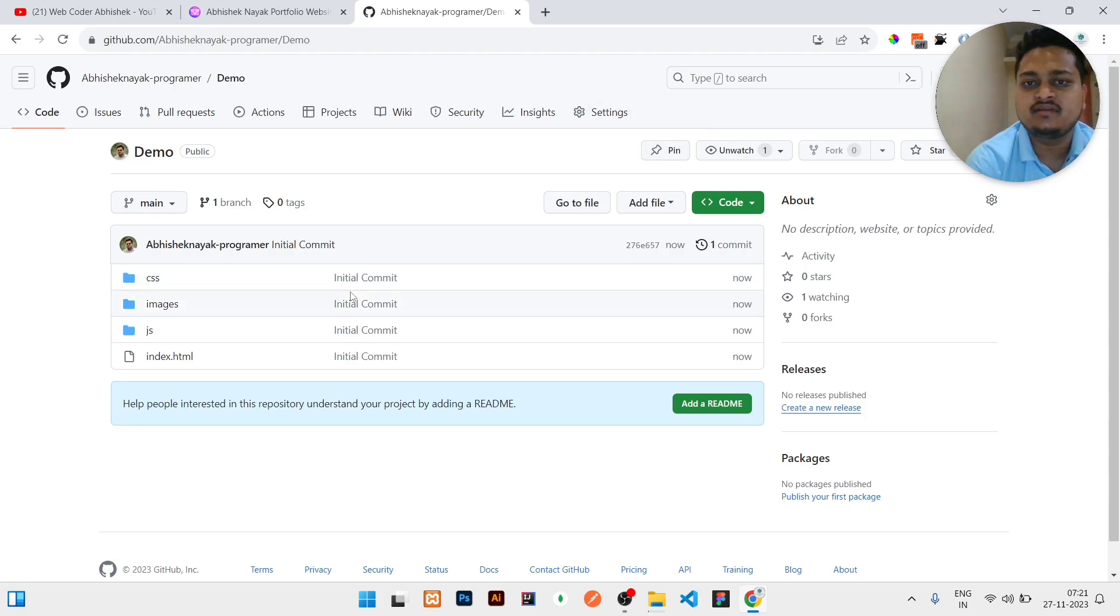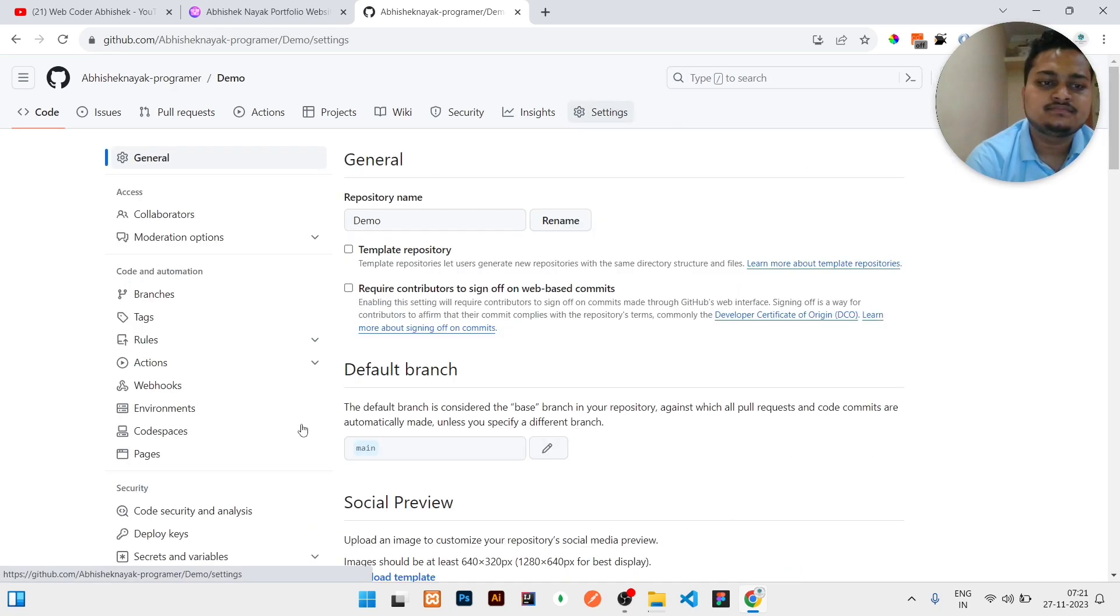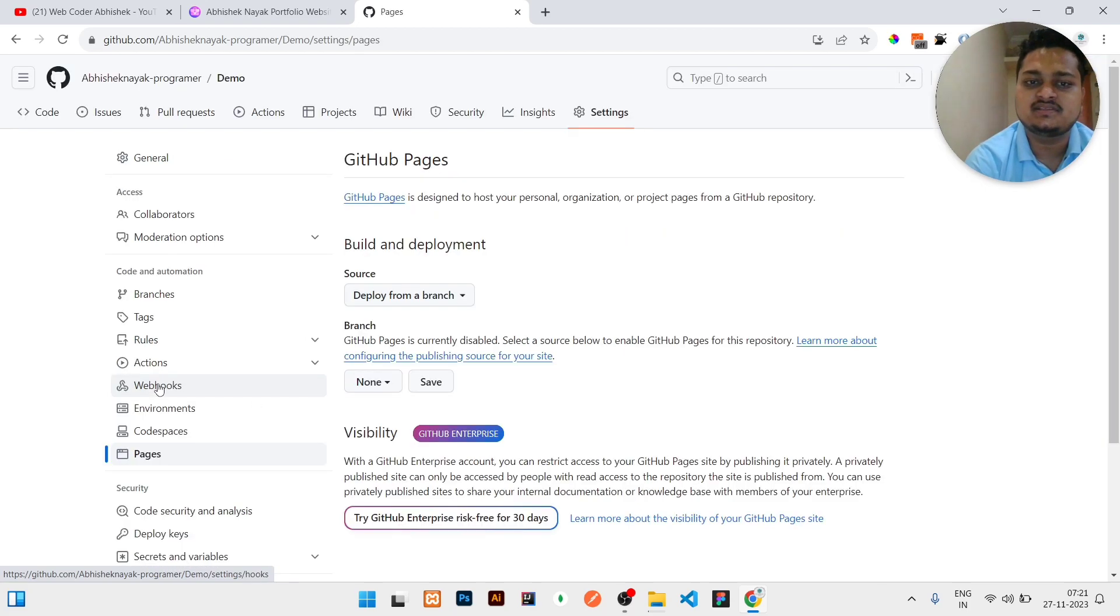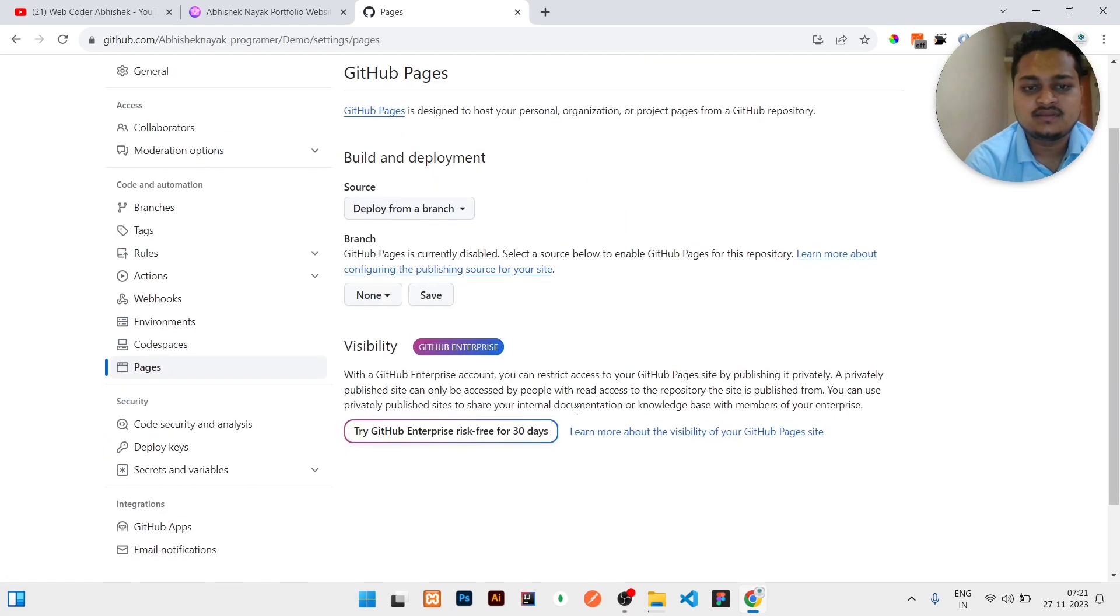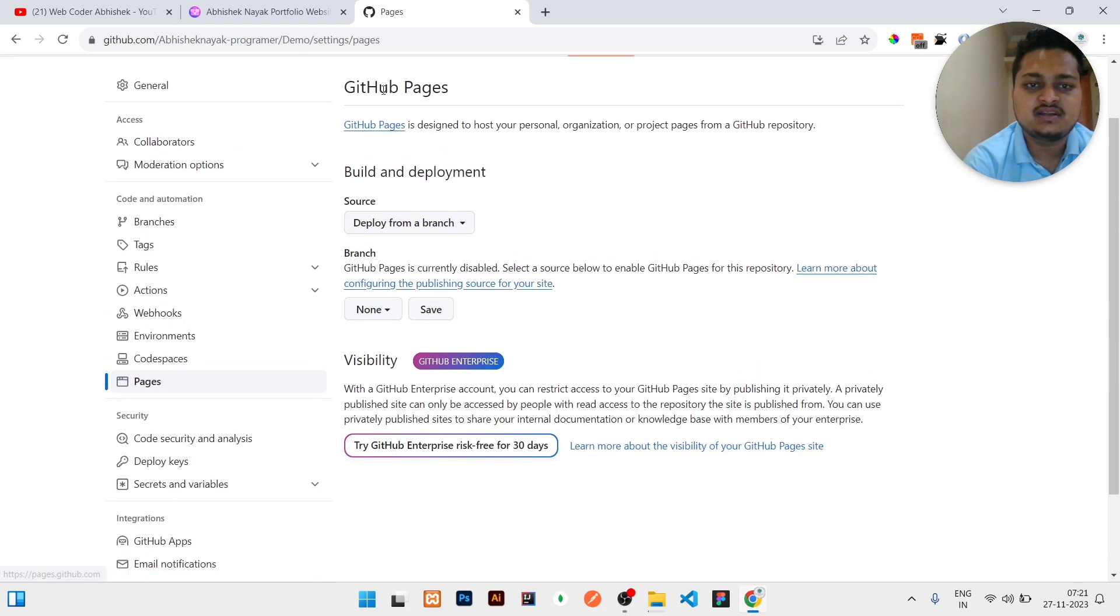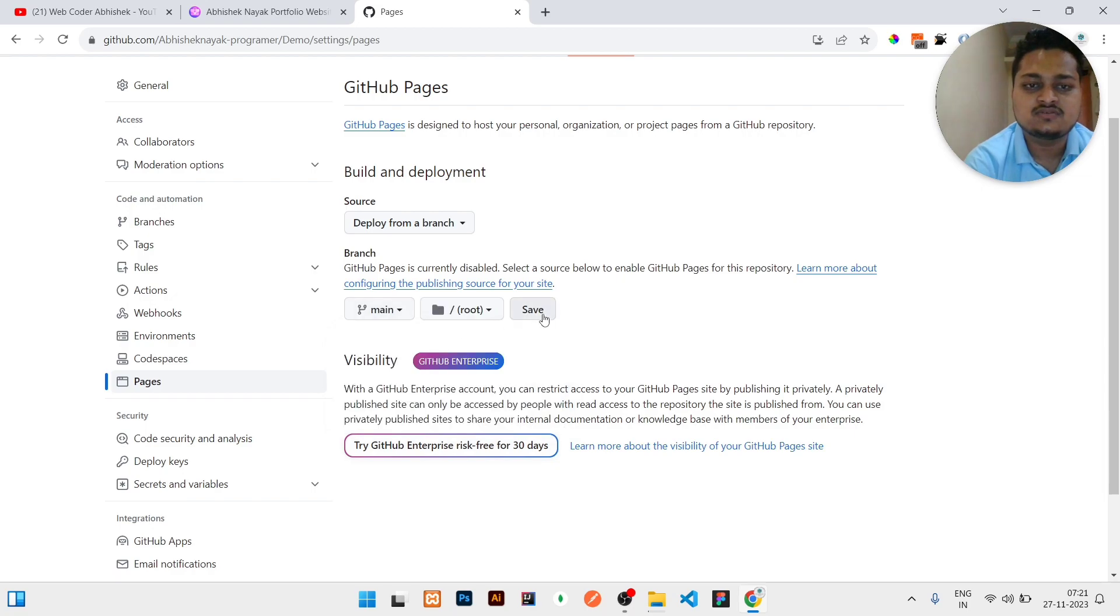So to activate this index.html, what we need to do is go to Settings. Here you can see at the left side there is Pages written. Click on that Pages. Then here branch, source, visibility, all the things are written. Just click on Branch and select Main, click on Save.